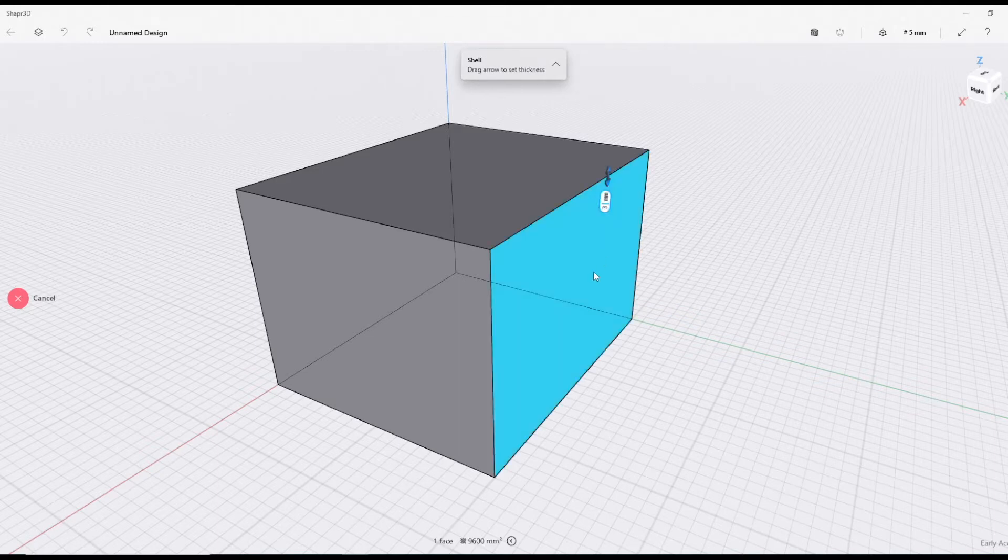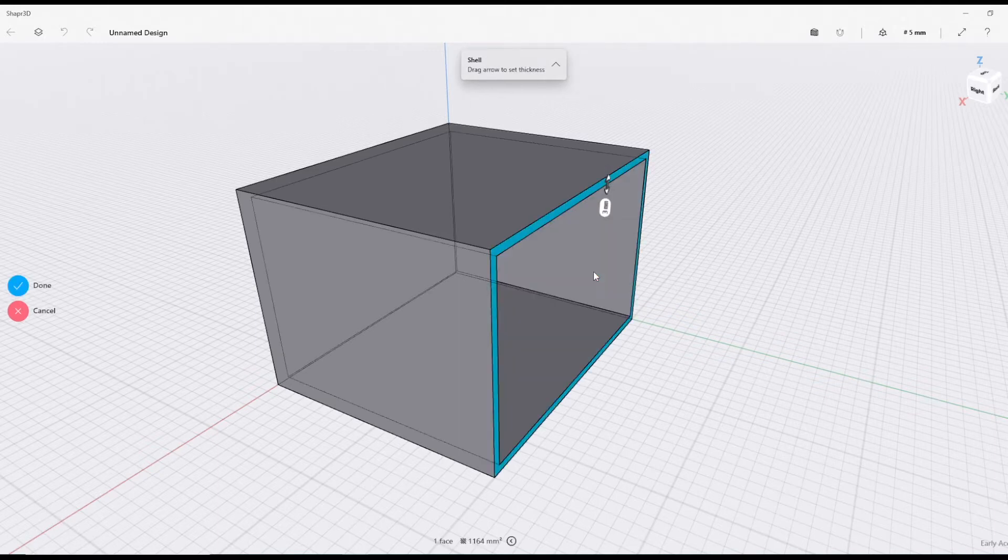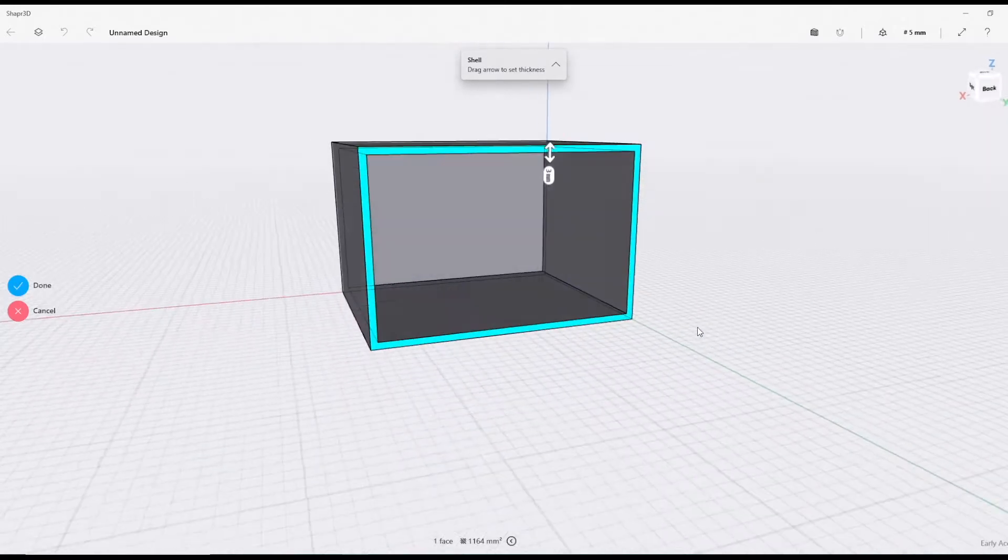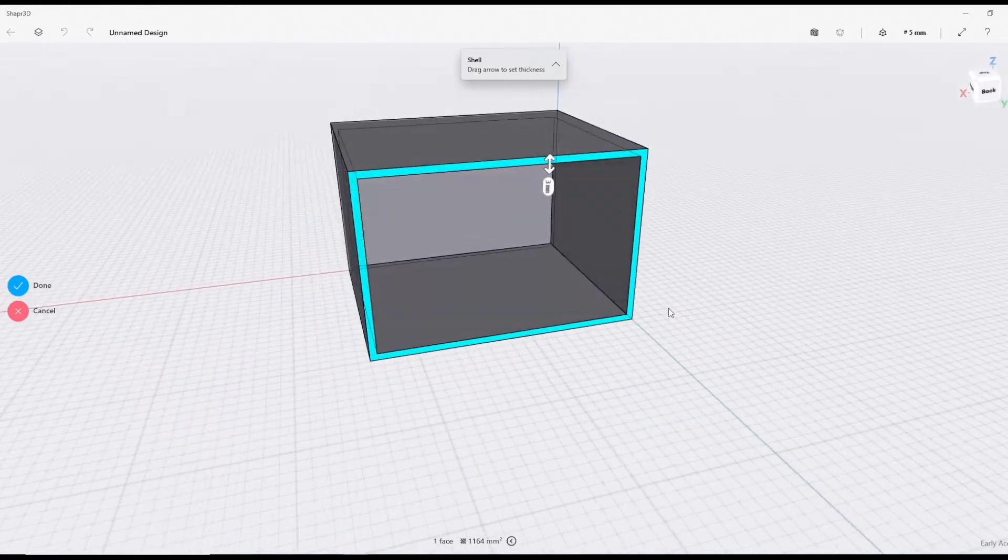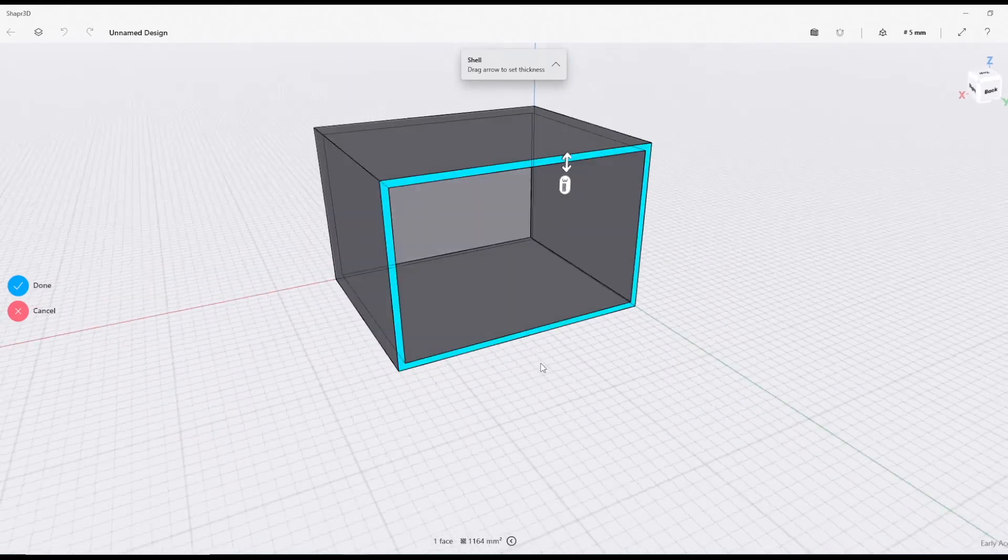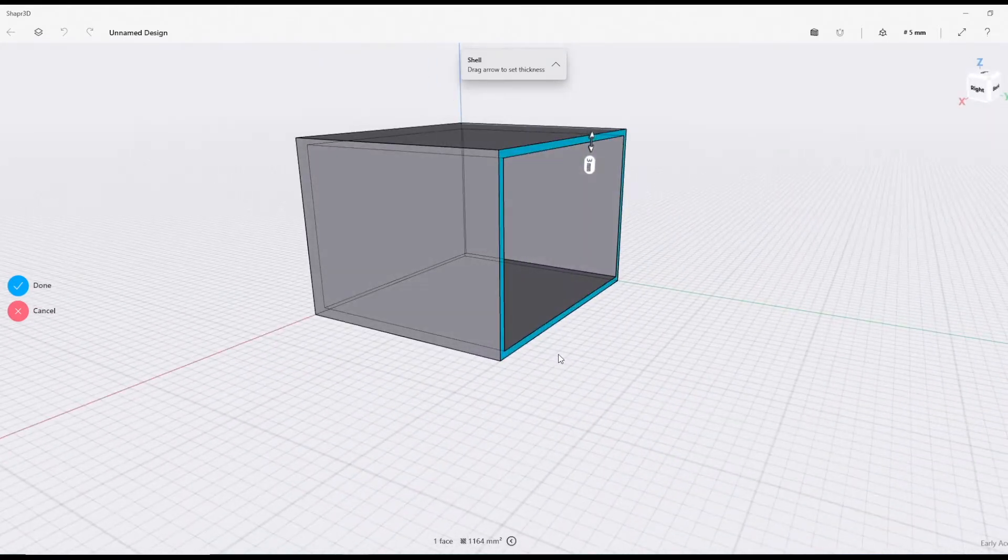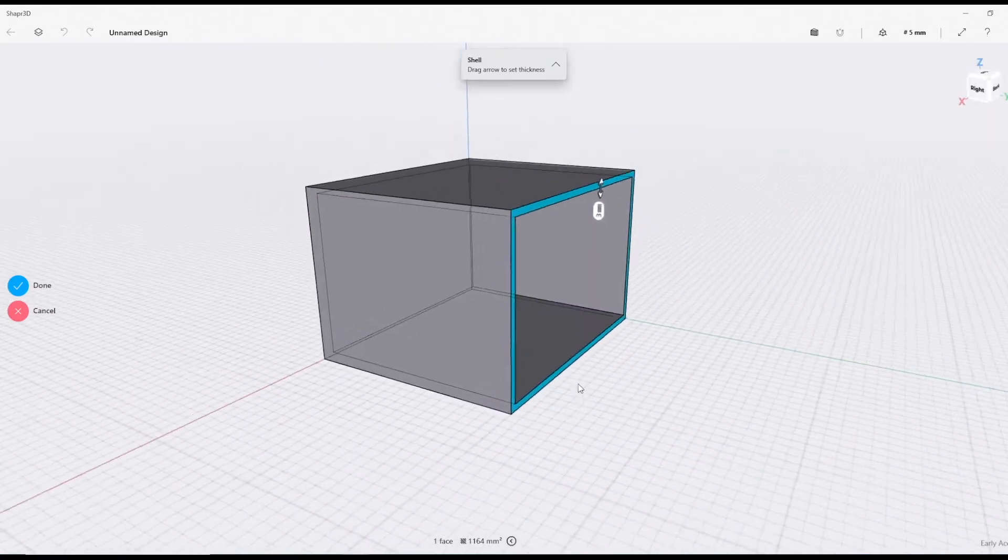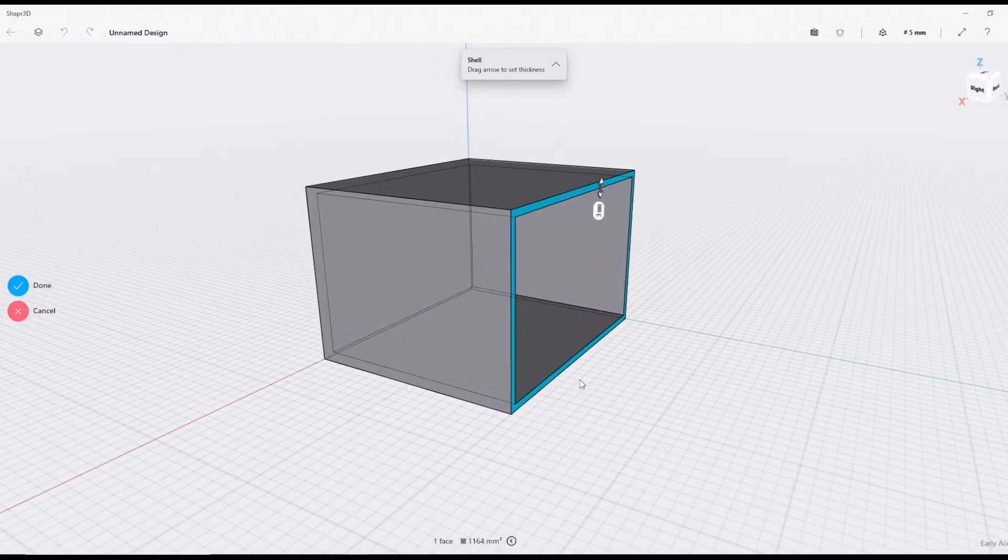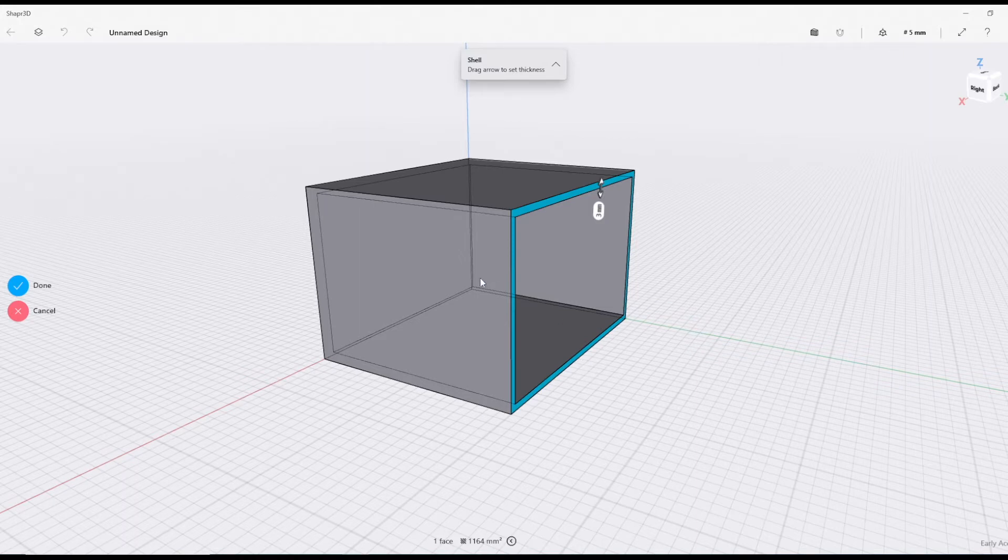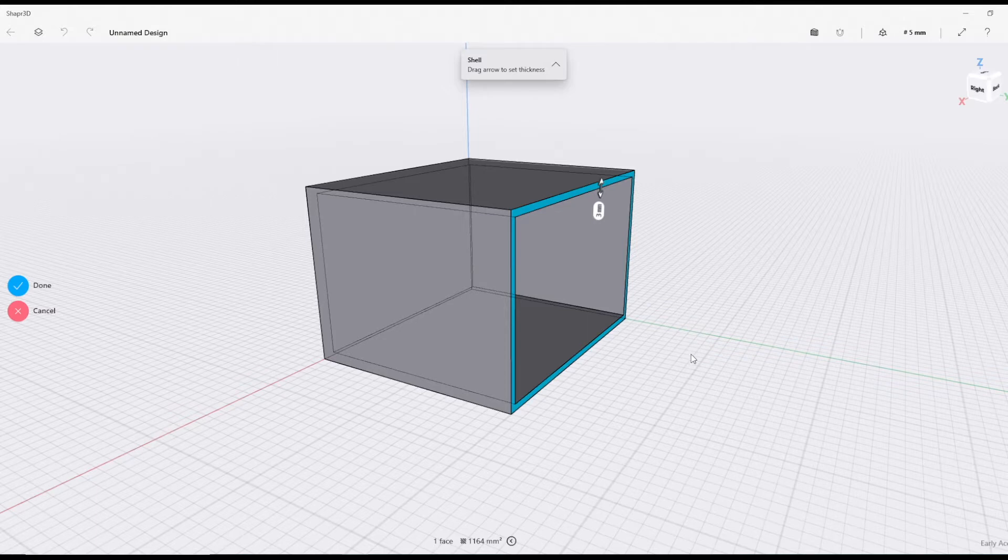We know it's three millimeters, press enter, and that will give you all the walls. If you're a Tinkercad person, you'll have seen how easy that was. No need to create extra bodies and make them holes and union them.